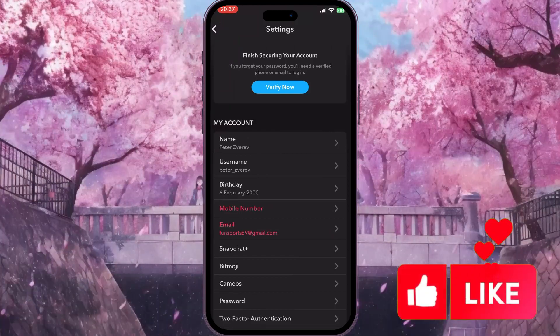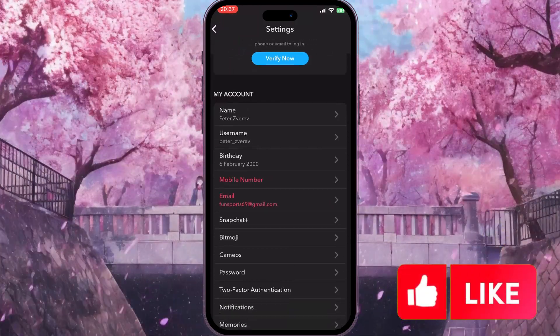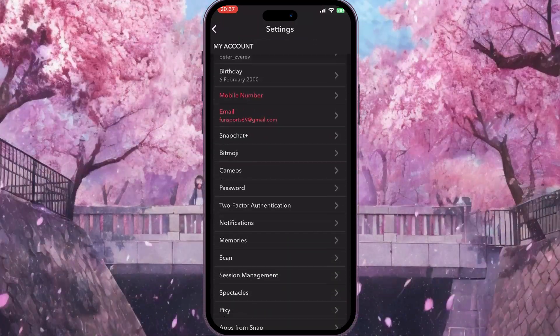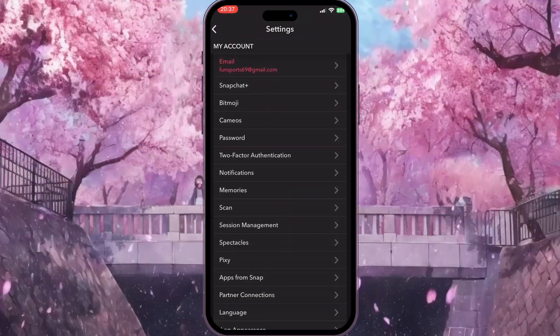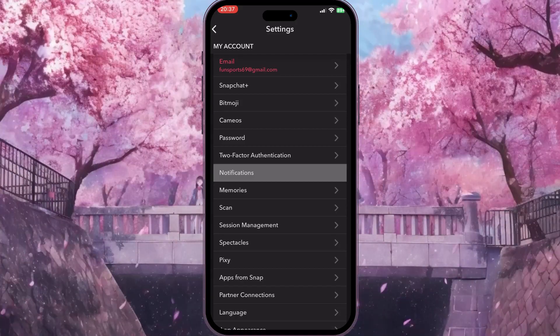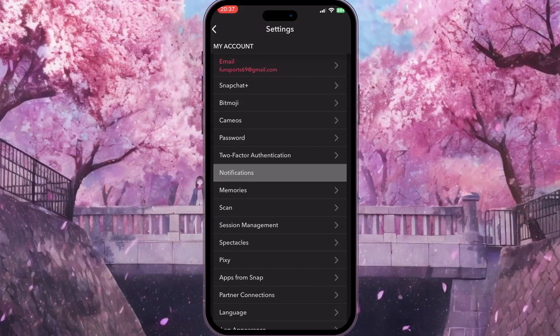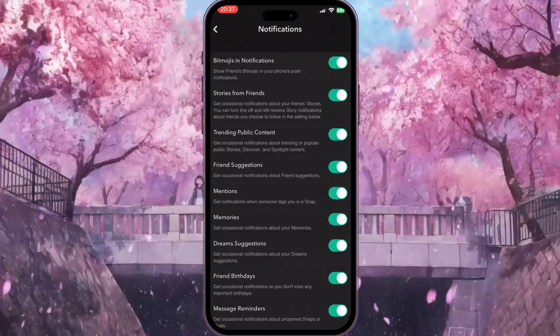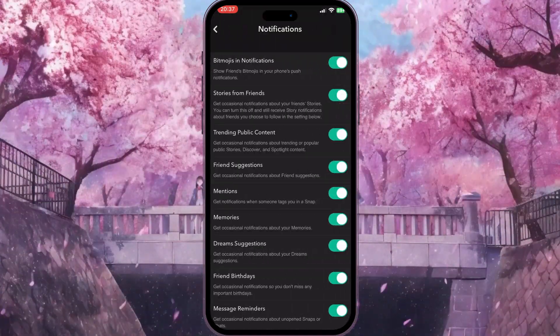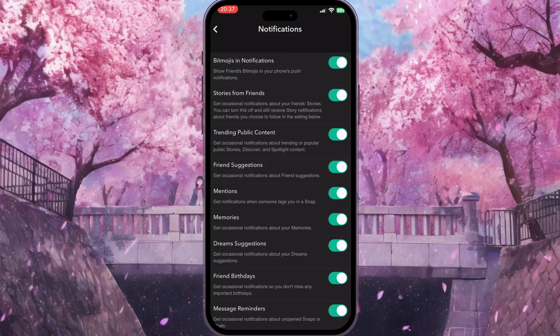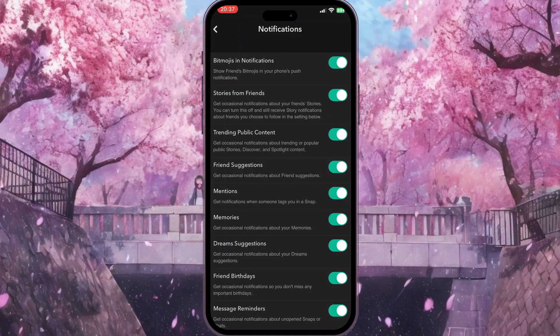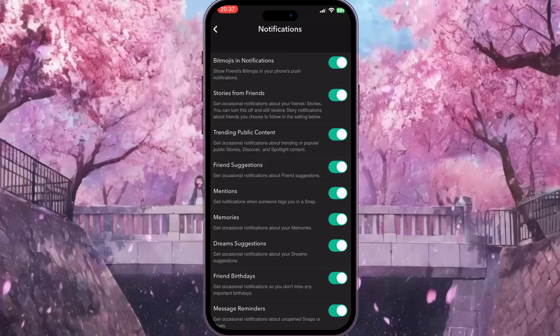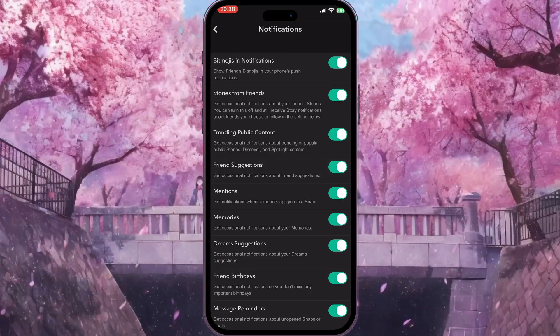Here in the list of settings we need to scroll down a little bit until we find notifications. Click on it and from the notification settings we can manage Bitmojis in notifications.